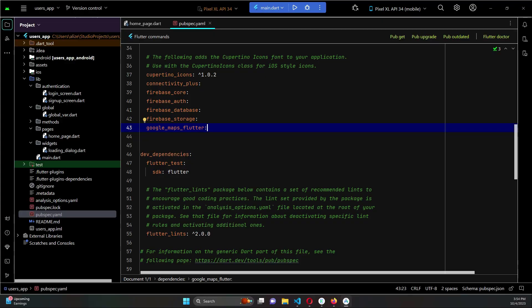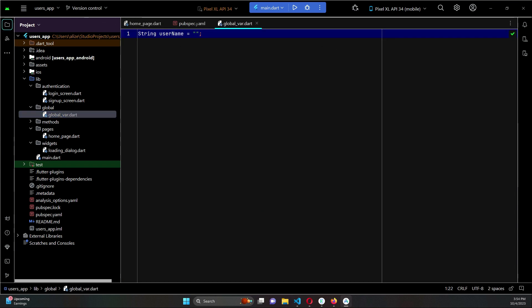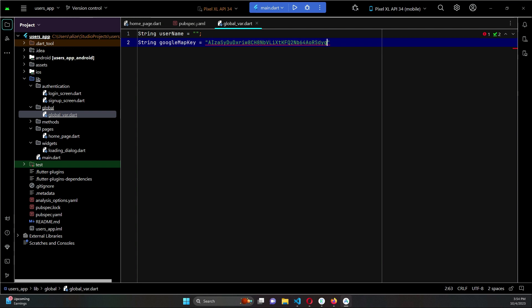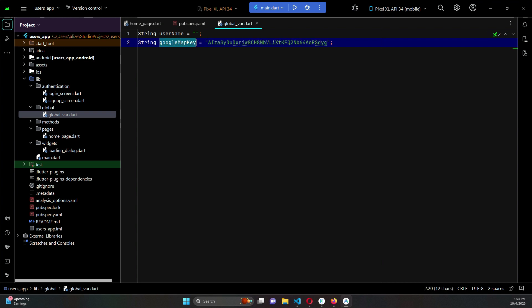Come back to your project and open the global_variables.dart file. Create a new variable named 'googleMapKey' and paste the copied key inside double quotes. This is the map key assigned to the googleMapKey variable.